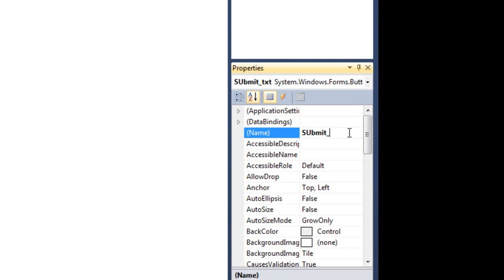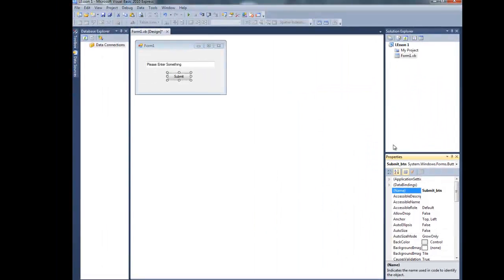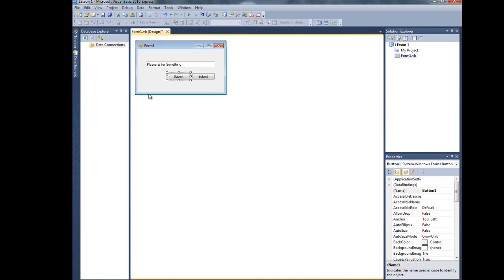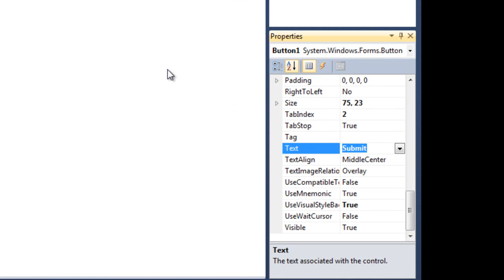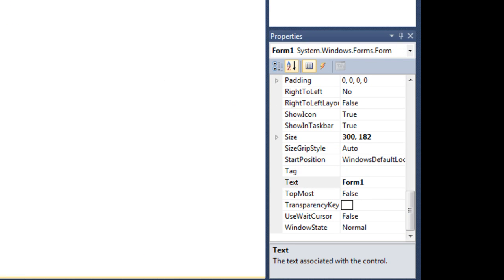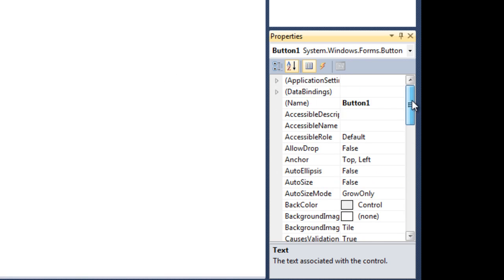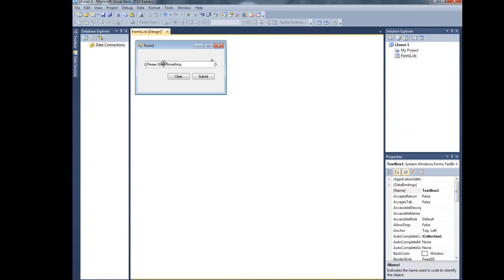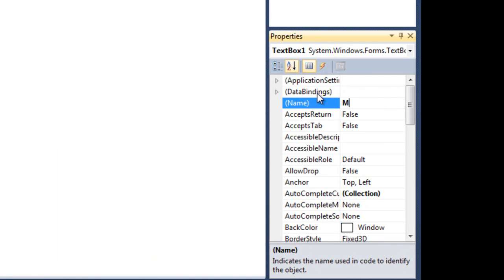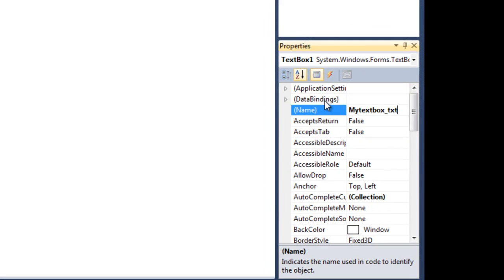I'm gonna change the name to 'submit_btn' — because it's a button. Now I'm gonna copy and paste it to create another button. That second button should say something else — I'm gonna make it say 'Clear'. I'm also going to change its name to 'clear_btn'. And I'm gonna change the name of this text box to 'myTextBox_txt', because it's a text box.